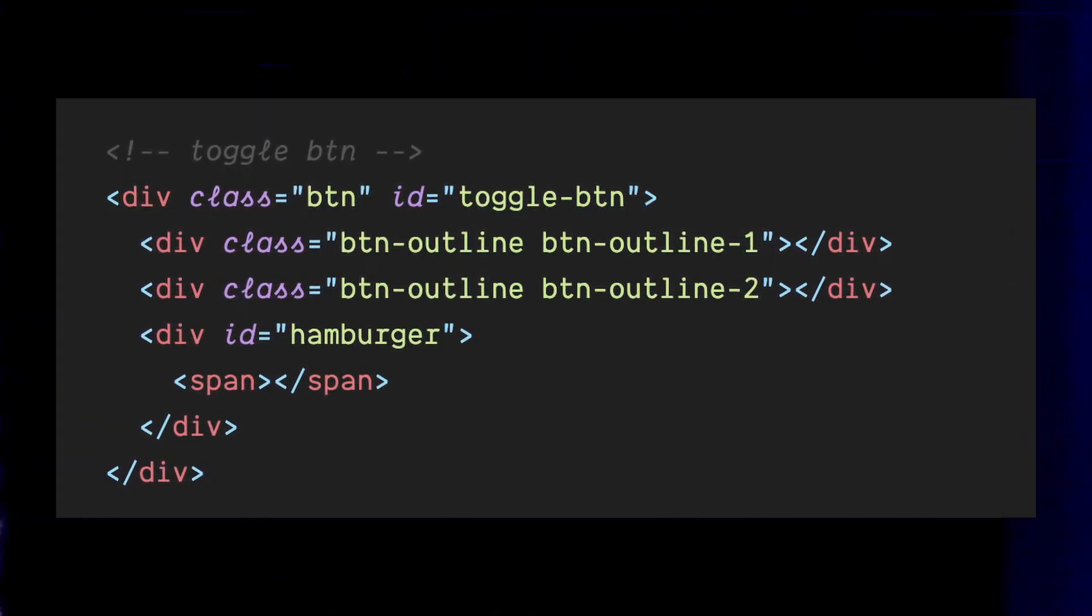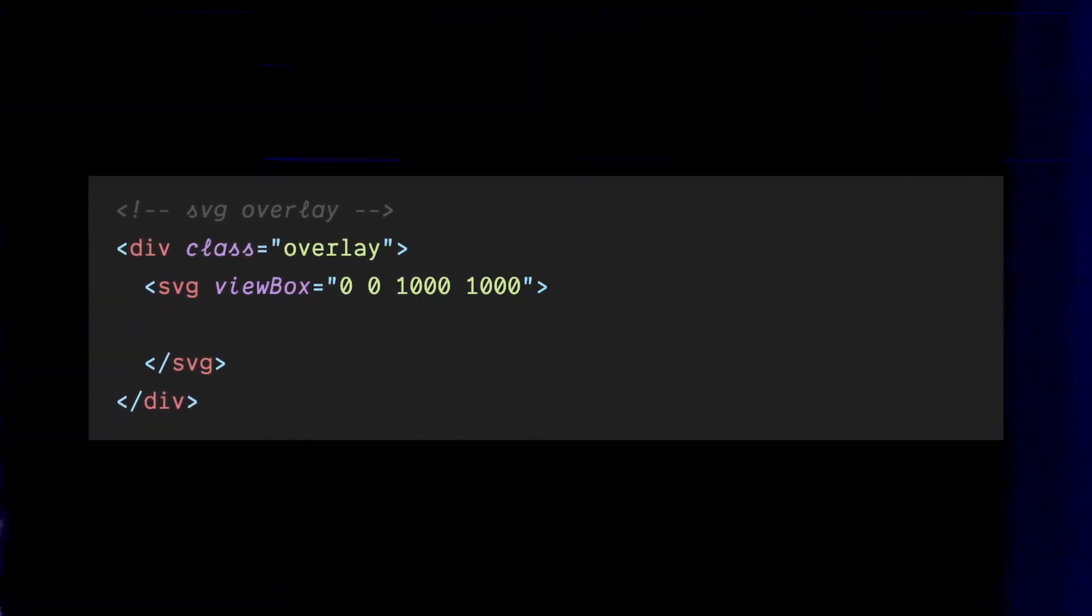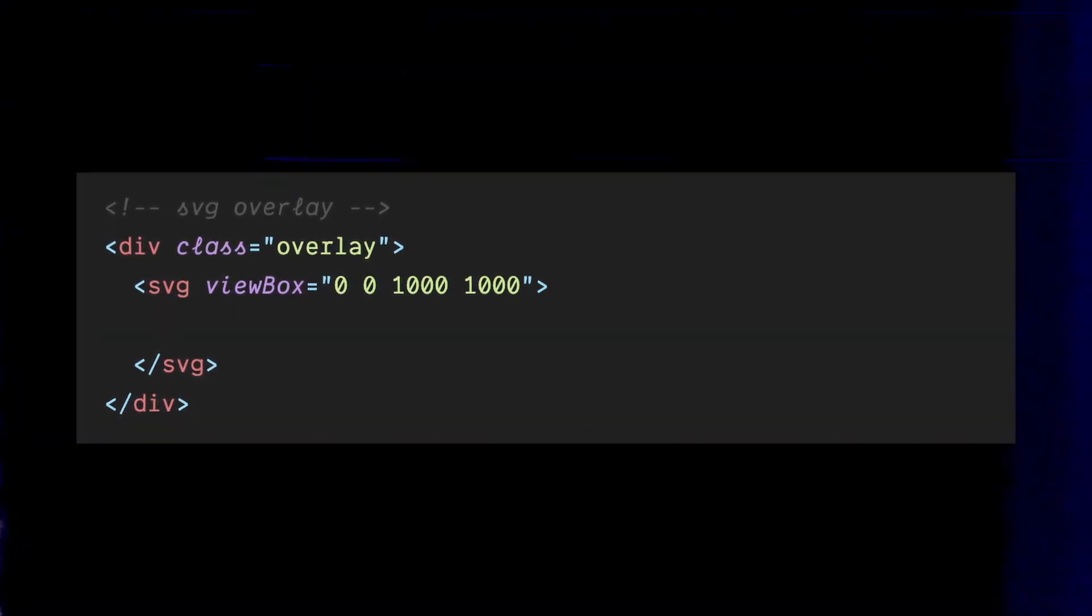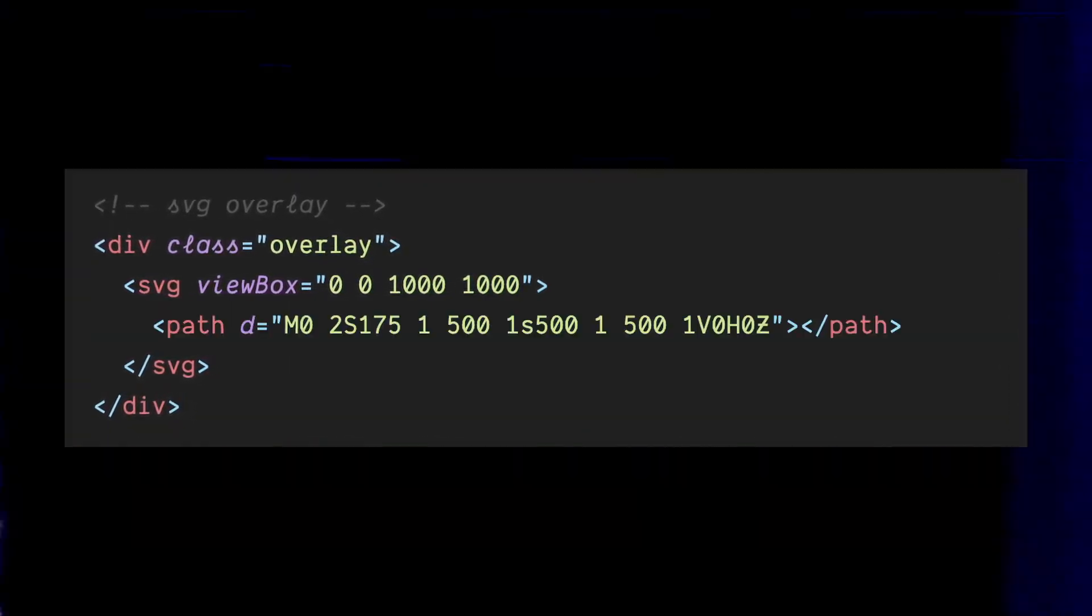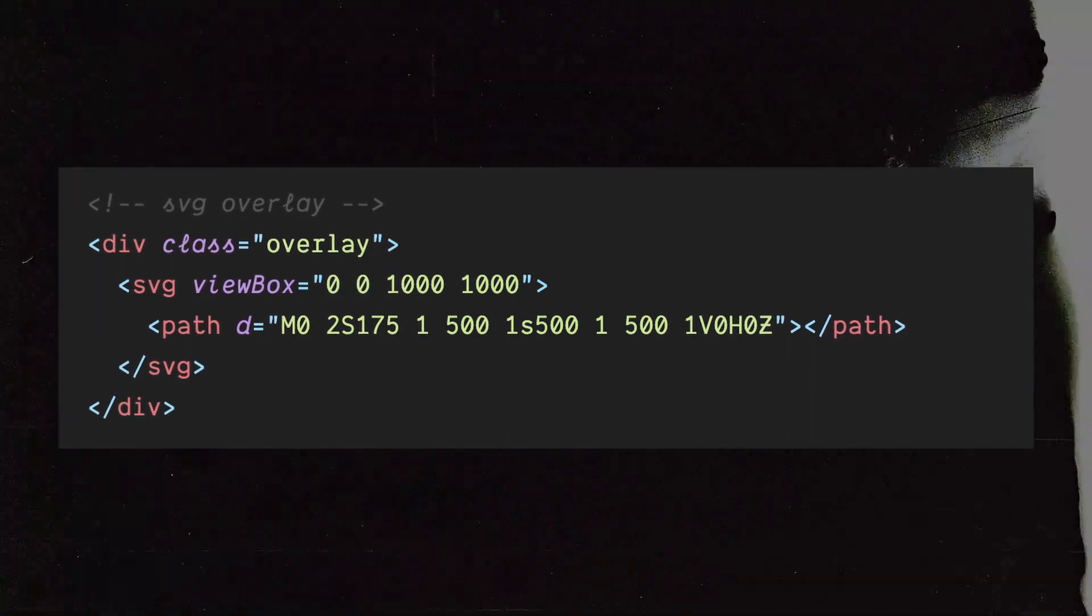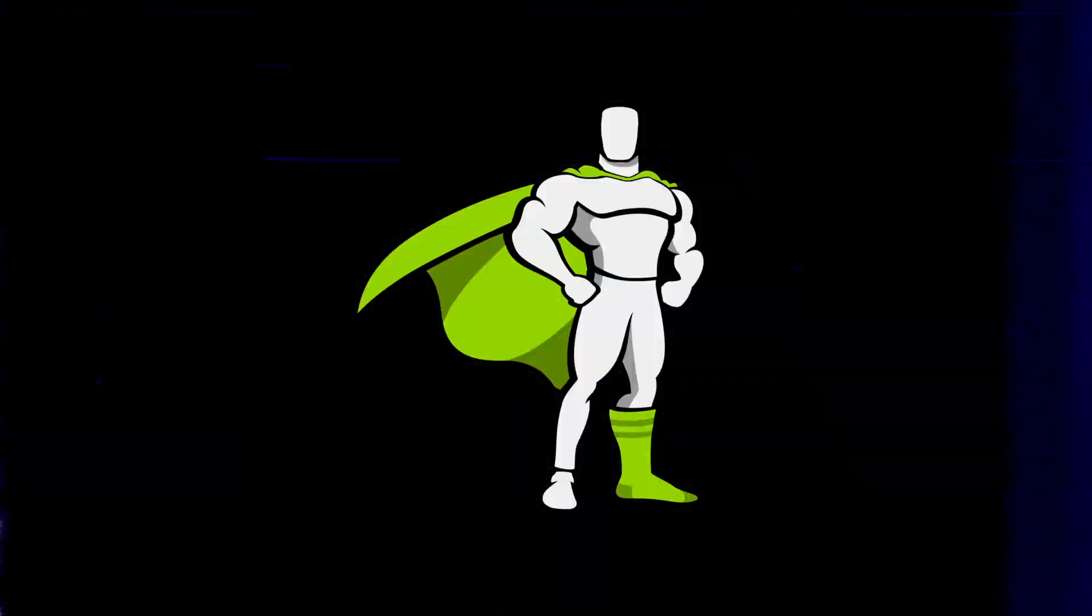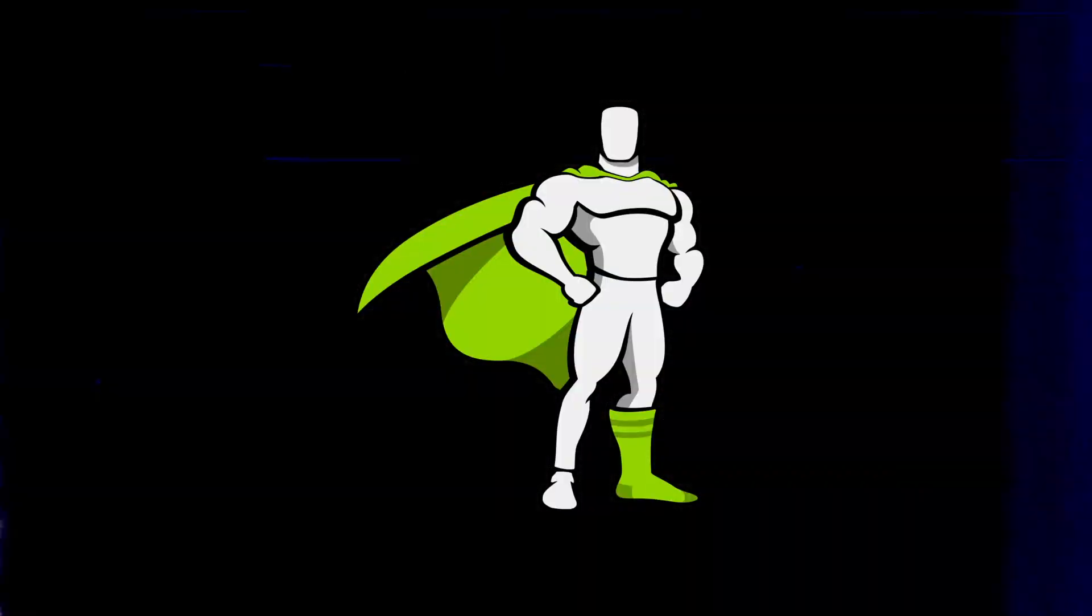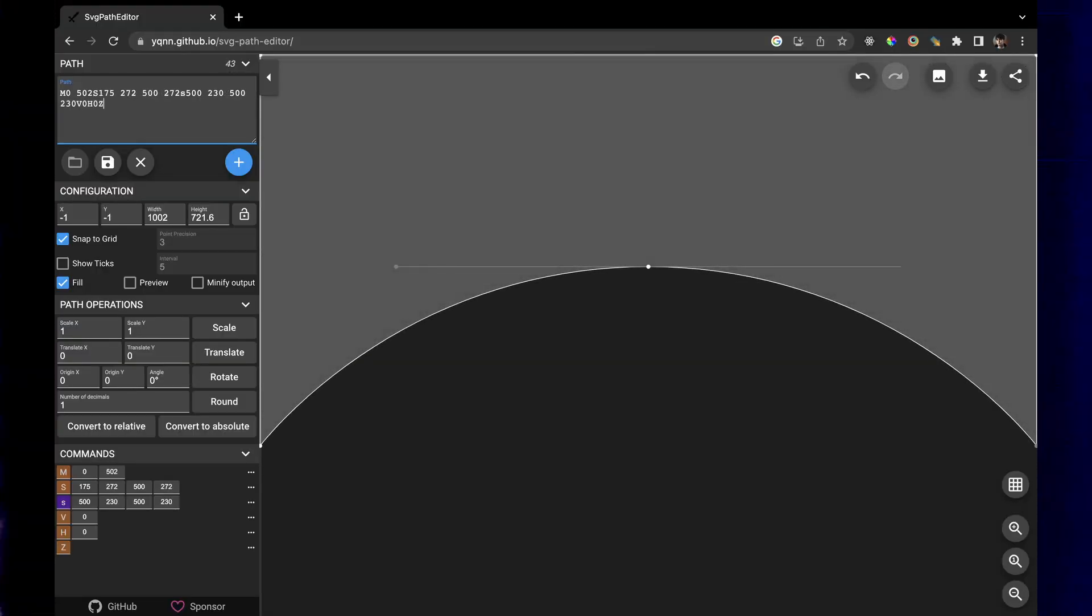Now, for some added visual flair. We'll add an SVG overlay element that will animate as we toggle the menu. The SVG element will contain a path element with the attribute defining its shape. We'll use GreenSock to animate the path of the SVG, creating a smooth and fluid morphing effect.